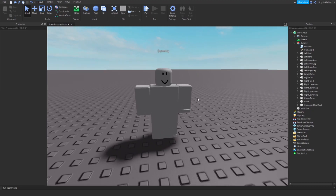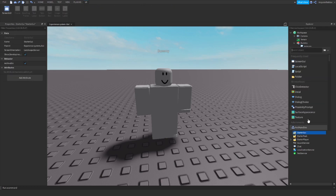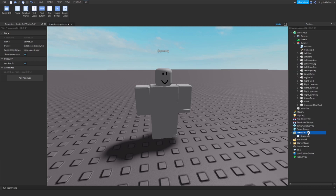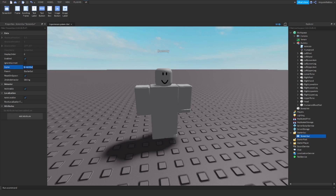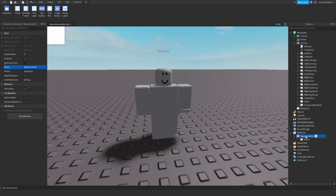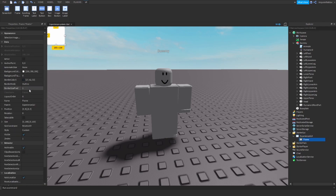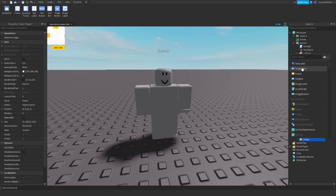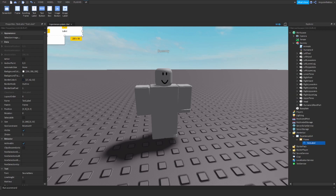There are a few things we need to set up before we go into scripting. The first thing is creating a GUI that will display the experience points we've got. So I will create a ScreenGui in StarterGui and I will call it ExperienceGUI. I will insert a frame into ExperienceGUI, and I will insert a TextLabel.